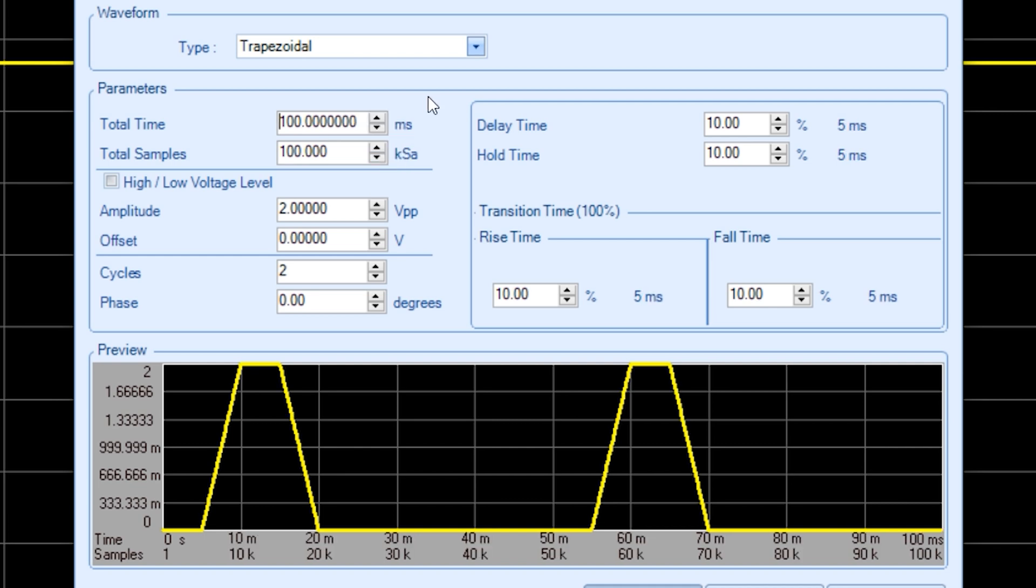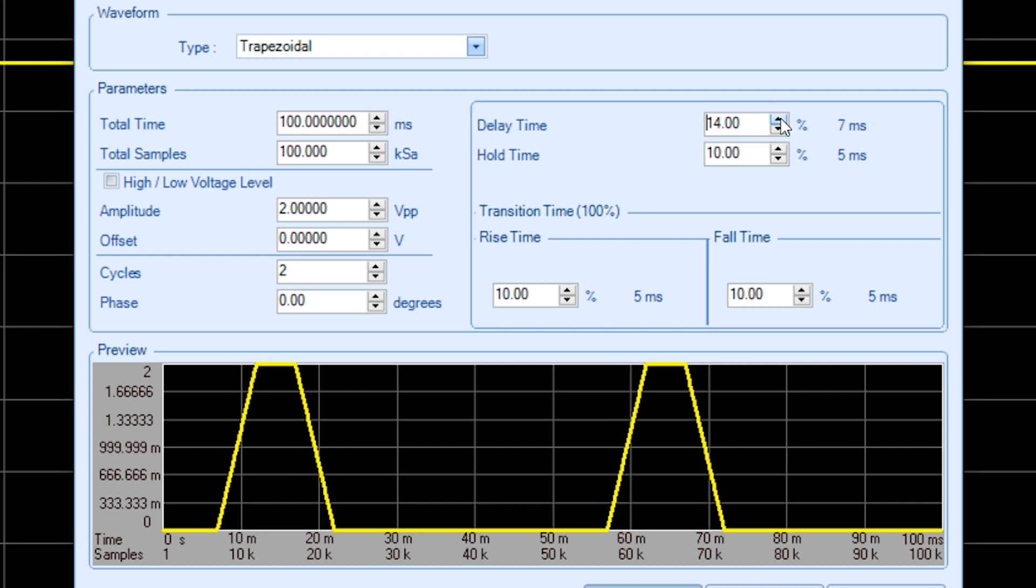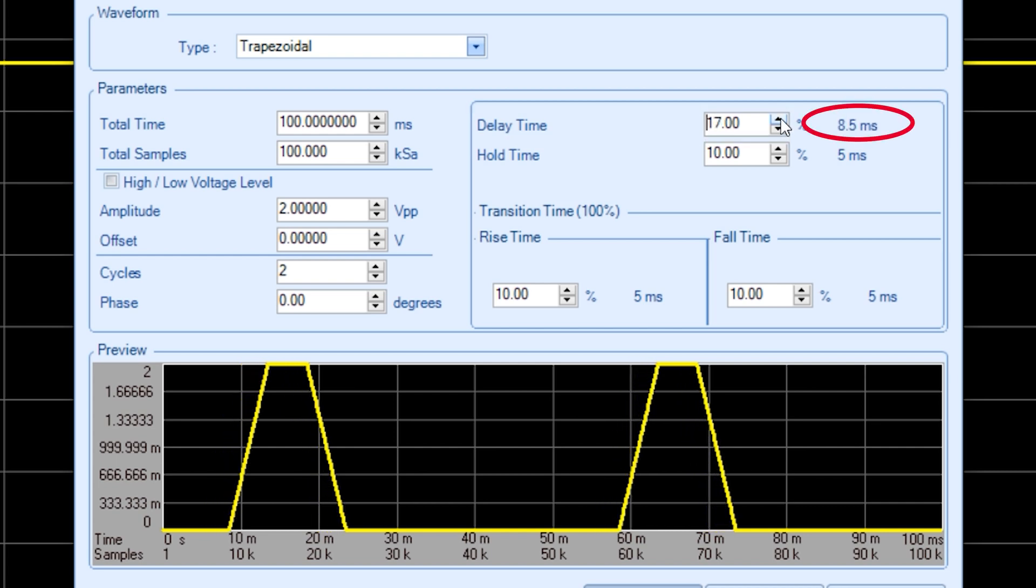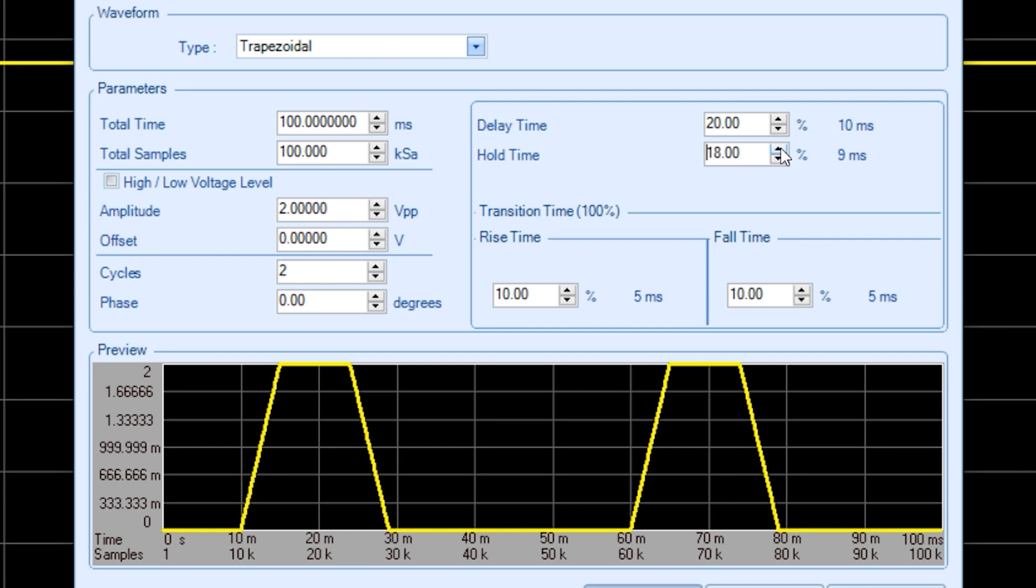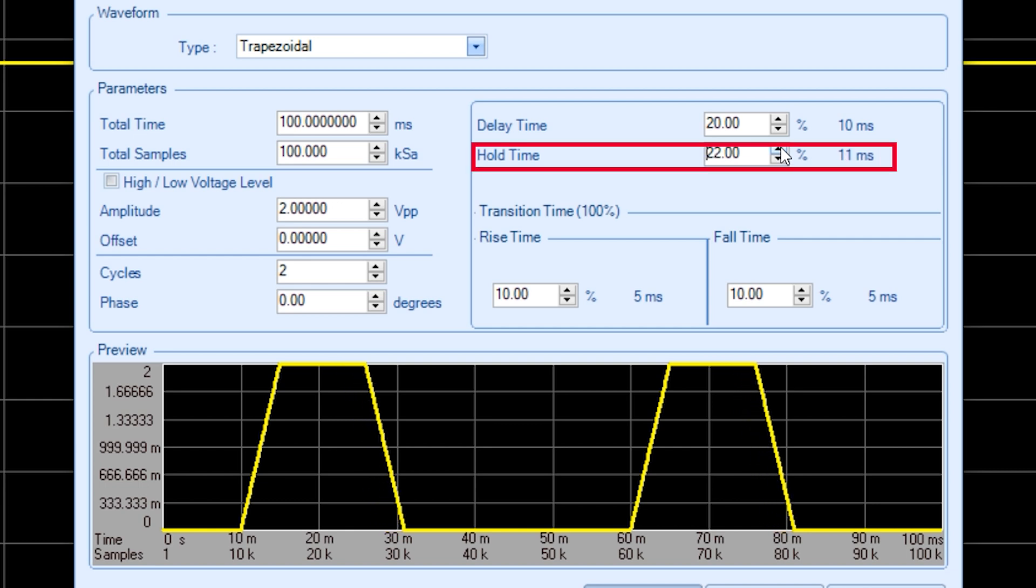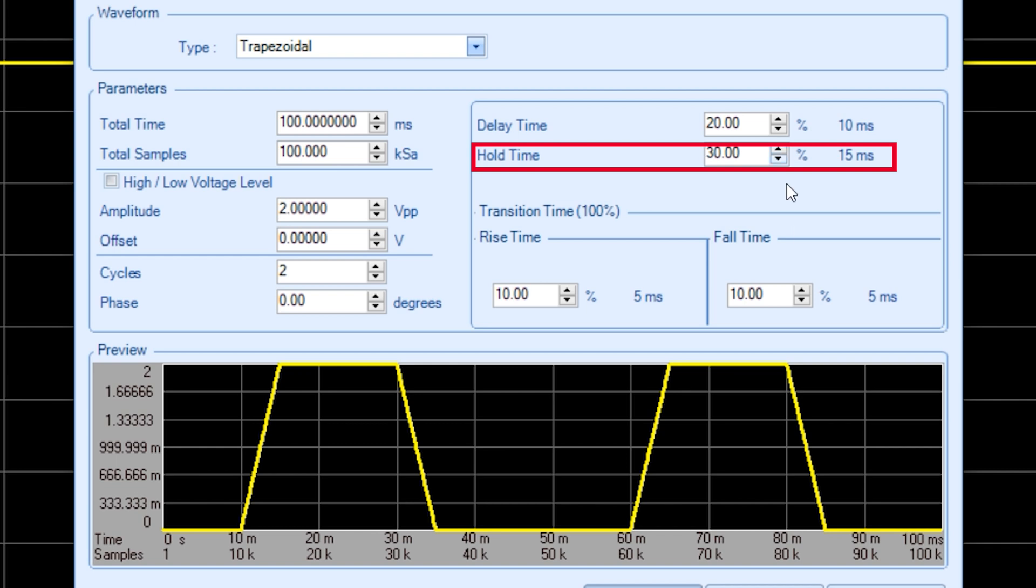I can set the delay time before I start to power up. Let's set it at 10 ms. I can change the hold time that we are at full power on the trapezoid. We will set that to 30% which is 50 ms.